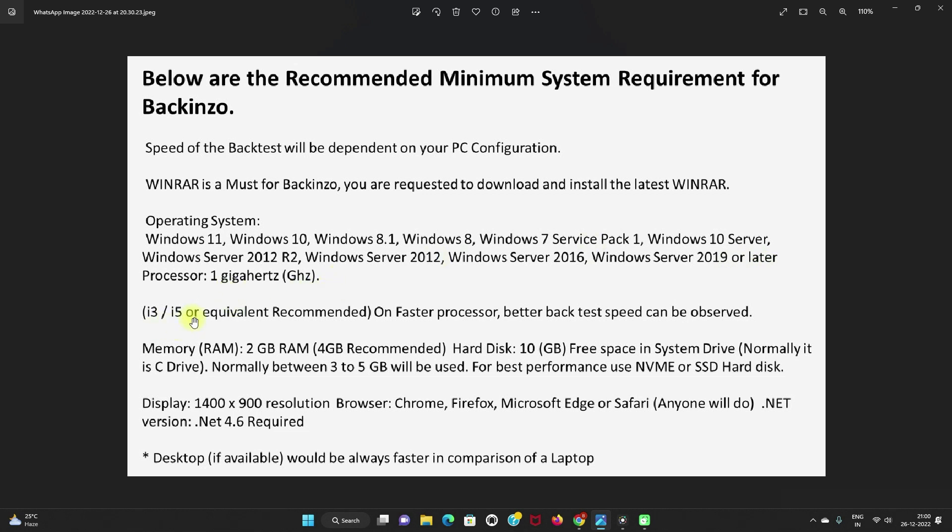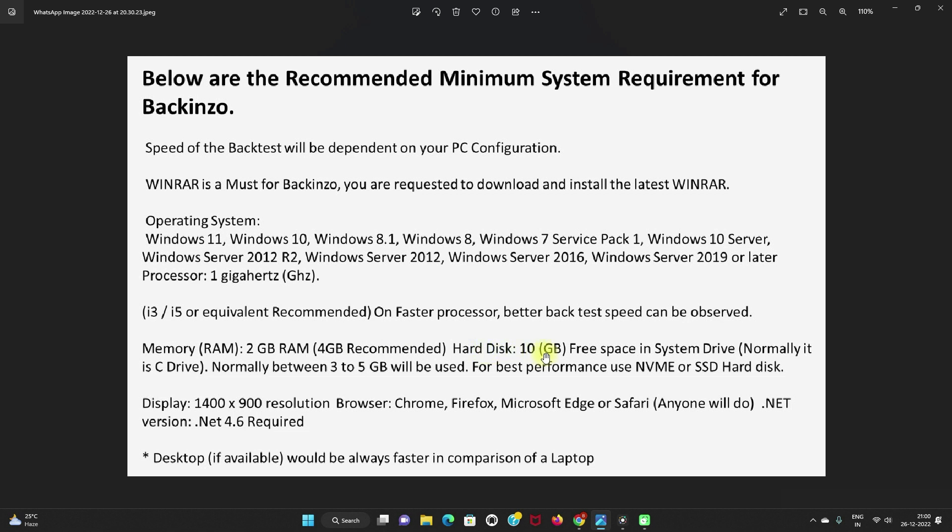i3 or i5 or equivalent recommended. On faster processor, better backtesting speed can be observed. About the RAM: 2 GB RAM, 4 GB is recommended for backinzo. Hard disk: 10 GB free space is required in the system drive, normally in the C drive. Normally, between 3 to 5 GB will be used. For better performance, use NVMe or SSD hard disk.